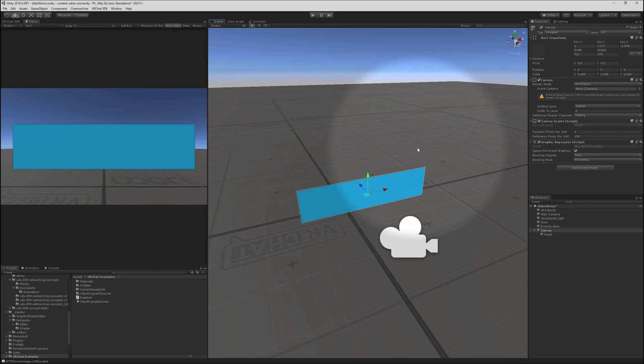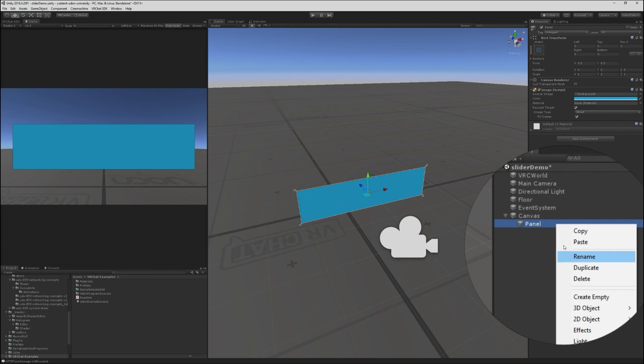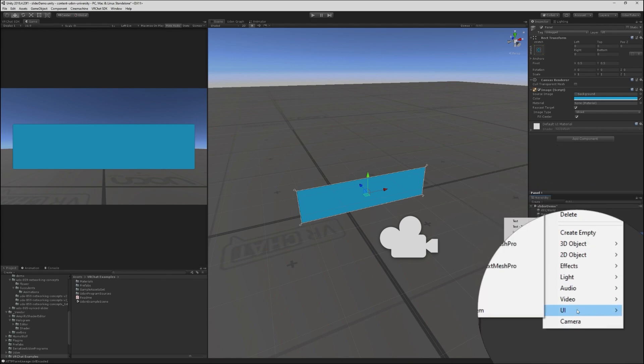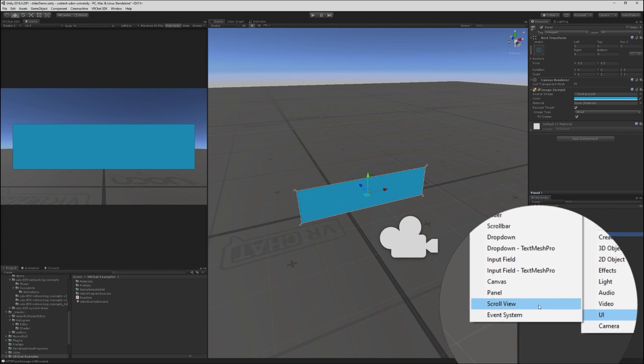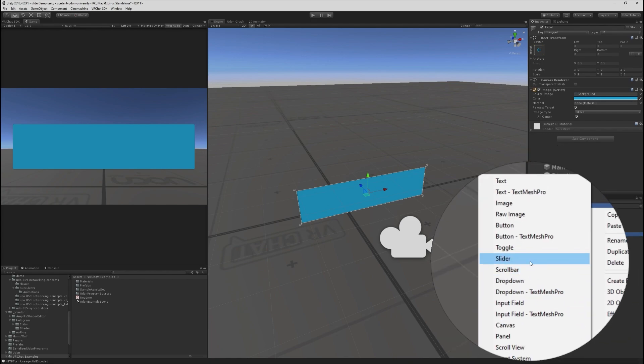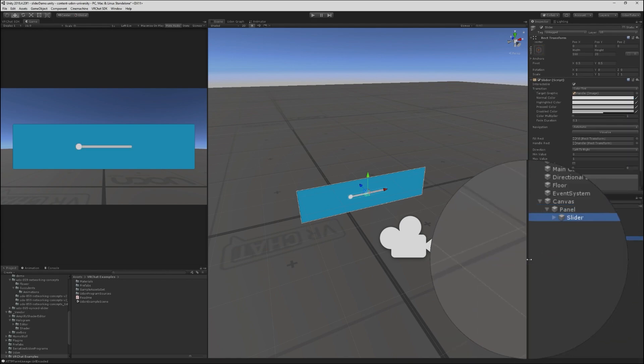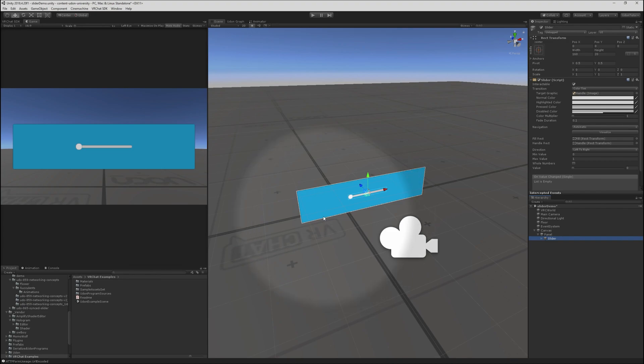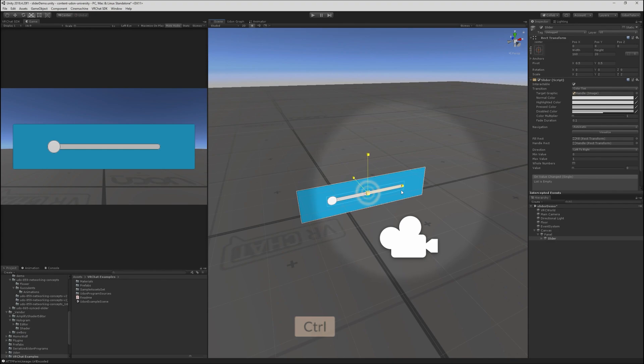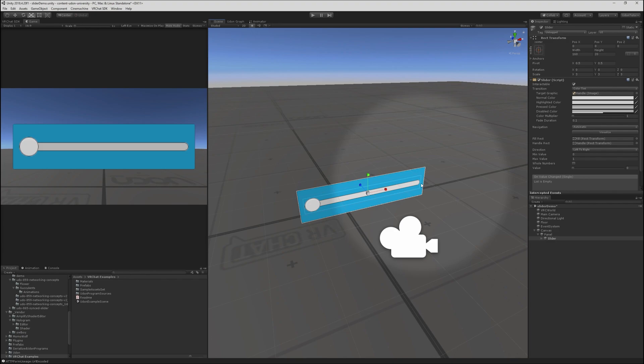We've got our canvas and our panel. I'm going to add a slider to the panel. UI slider. Alright. By default, it's a little small. So let's scale it up. I'm just going to go times three. Holding control makes it easy to jump to whole numbers there.